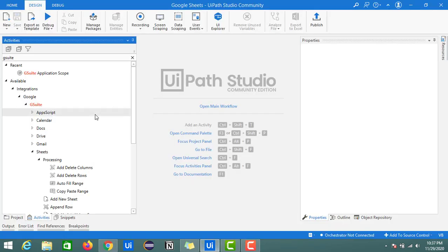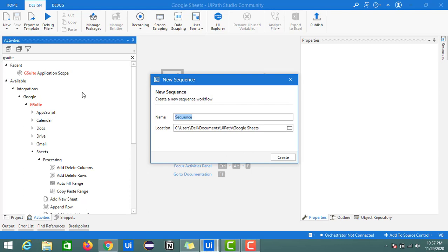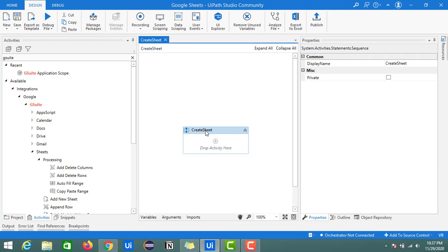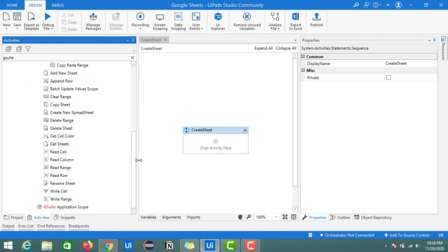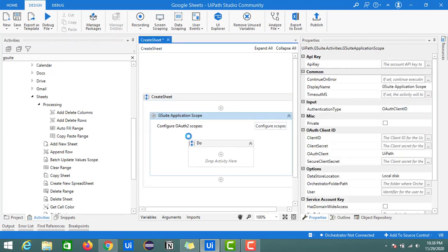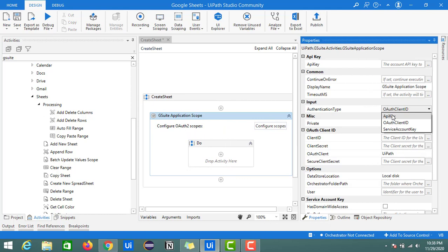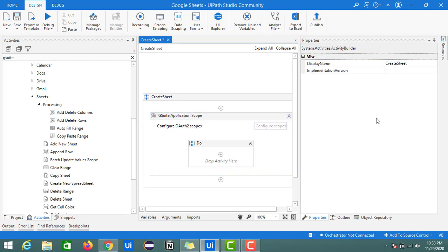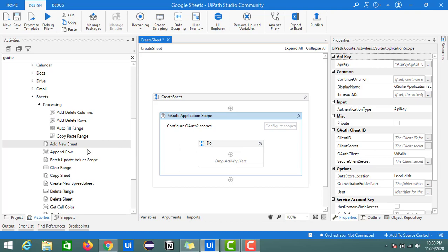First we'll create one new process with a new sequence — I will name this as 'create sheet'. We'll begin with creating a sheet in our Google Drive, so all these activities will be performed on a Google Sheet in Google Drive. Now I have the sequence ready. As mentioned, we need to use the GSuite Application Scope, so pull it into the designer panel. We need to provide the credentials — here I have given the API key in the API key field.